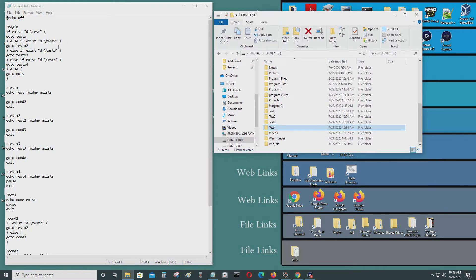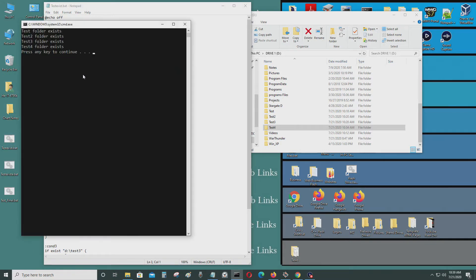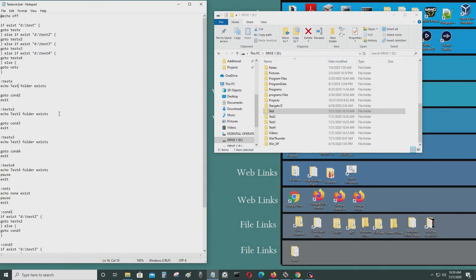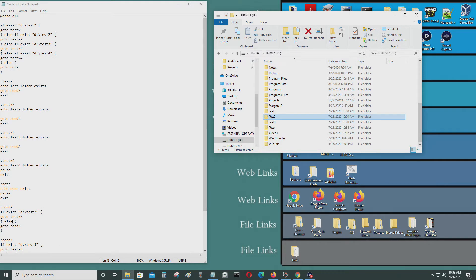I'll explain what I did. Starting with 'begin' — it's not looping to anything so technically I don't need it, and it works without it. Basically it tests if the D drive folder exists, and it goes to test x, then goes to condition two to do another test — it tests if test folder two exists.